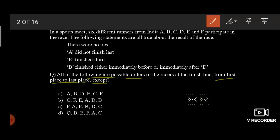Except — from the first point of the question, you must understand that there are many possible arrangements for this puzzle. Also, from the second point, you get the order of their positions: first, second, third, fourth, fifth, and sixth.